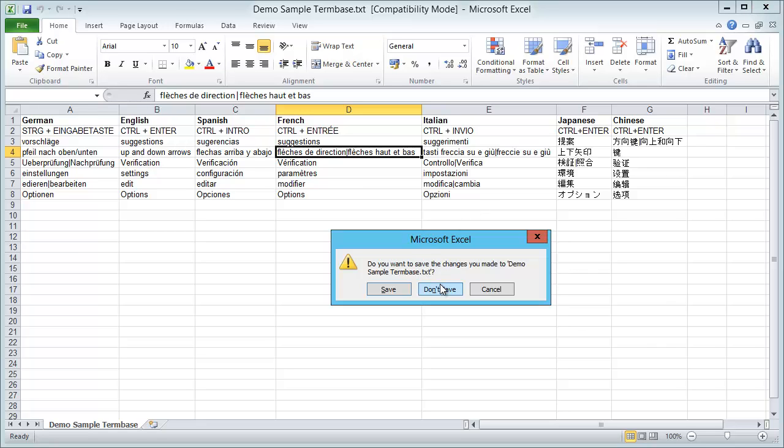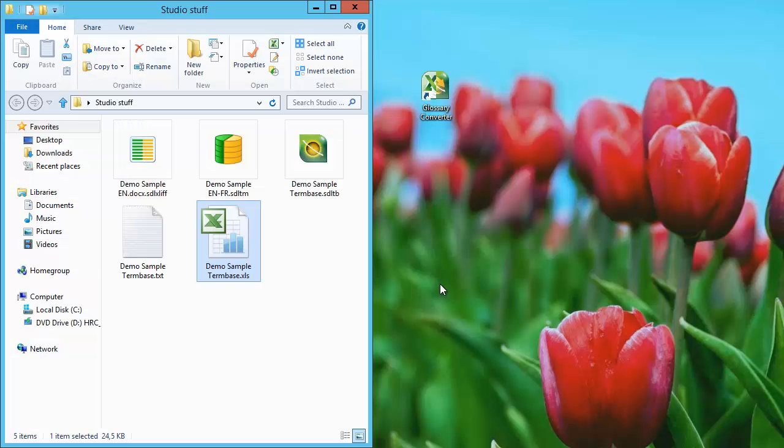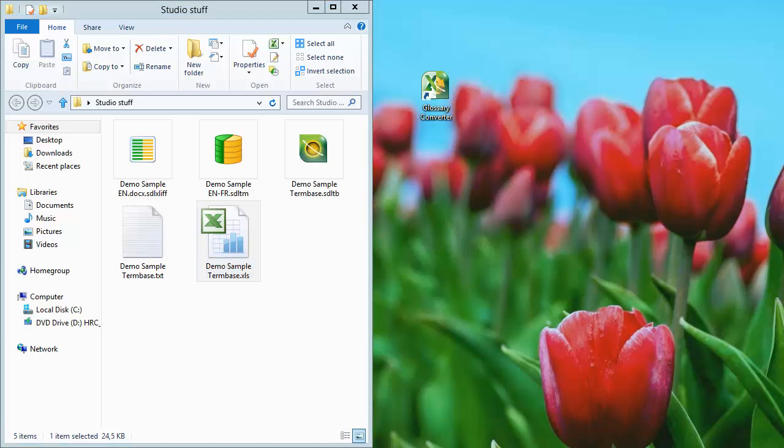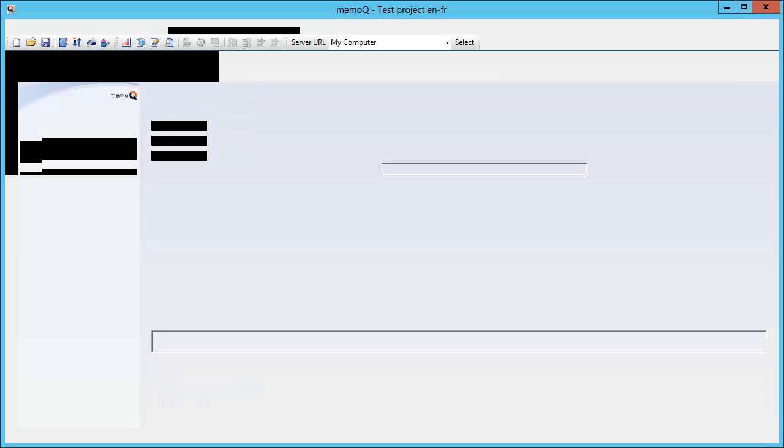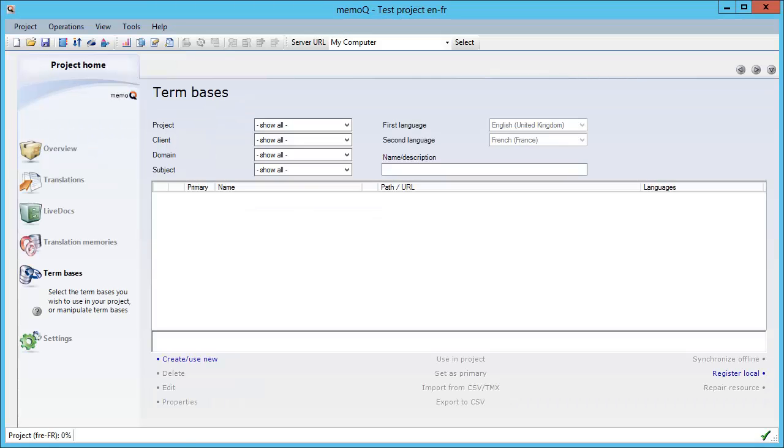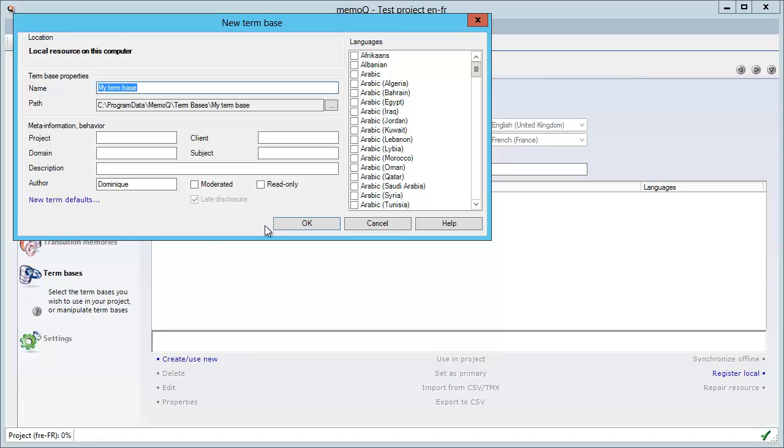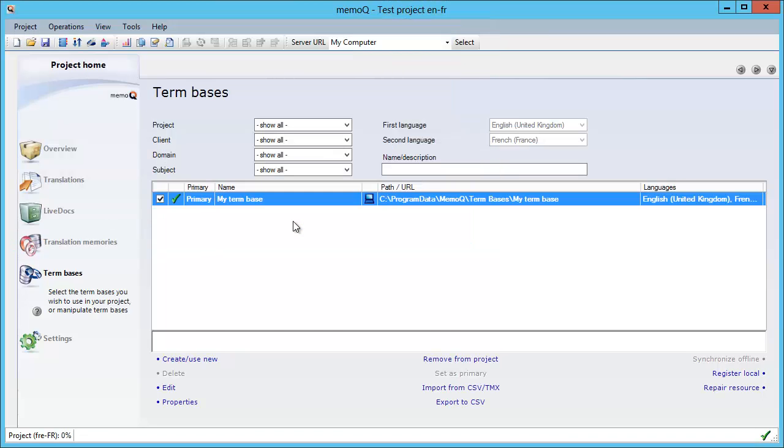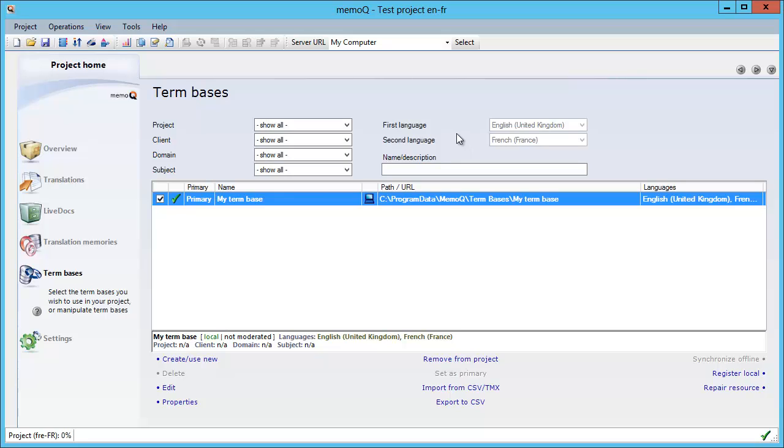In MemoQ, I'm in the term base section. I will create a new term base and I will accept the default. Now I have a term base with two languages that match my project: first language is English UK, and the second language is French France.